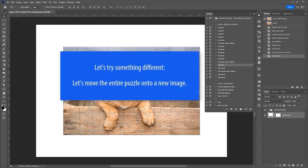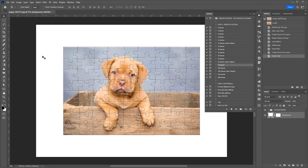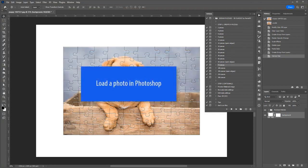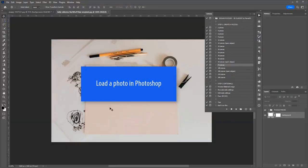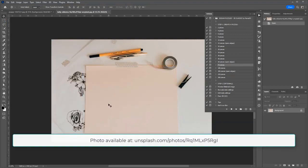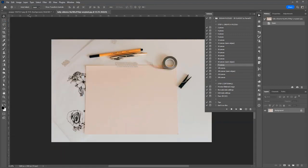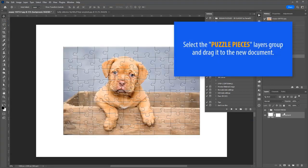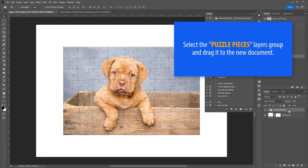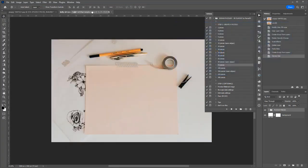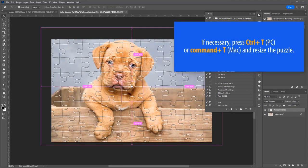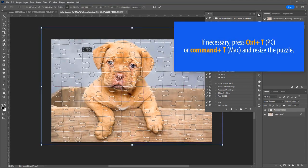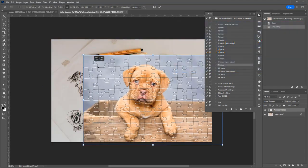Let's try something different. Let's move the entire puzzle onto a new image. First load a photo. Activate the document that contains the puzzle pieces, select the puzzle pieces group of layers, and drag it onto the new document. If necessary, press Ctrl+T or Command+T and resize the puzzle.